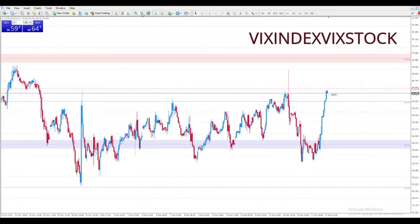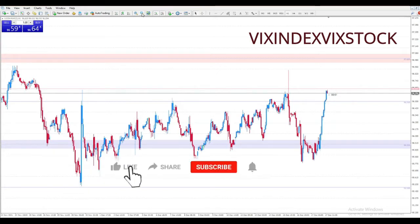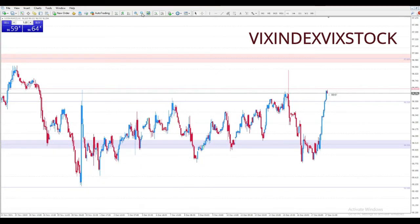If a forex trader has multiple positions open, each trade will have an independent required margin. The total of the open trade margins is known as the used margin. The used margin is the total of all required margin being used.